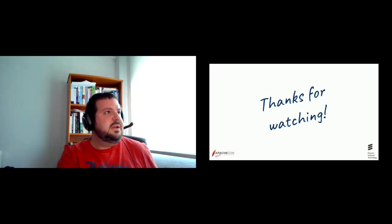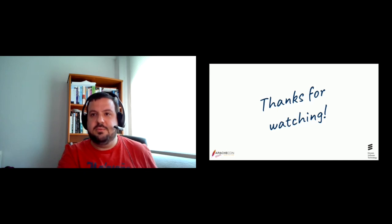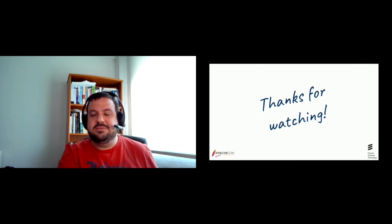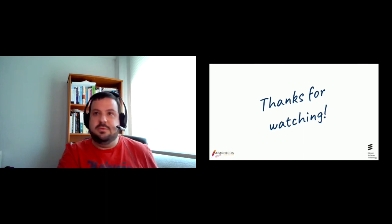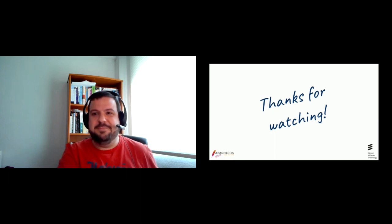Okay, then if there are no more questions, we can end here. Thank you for watching. So I hope you stay safe. Take care. Bye.